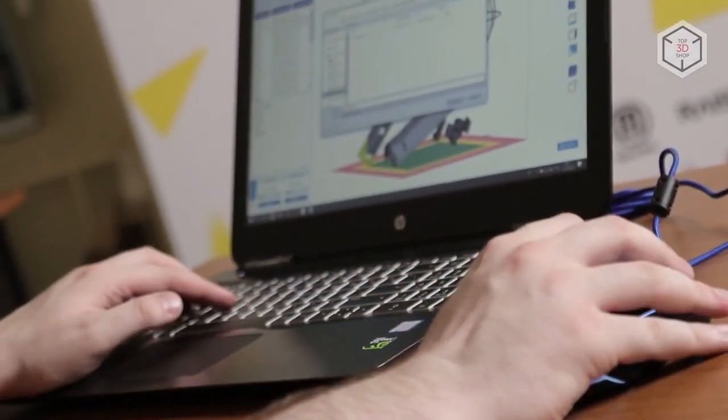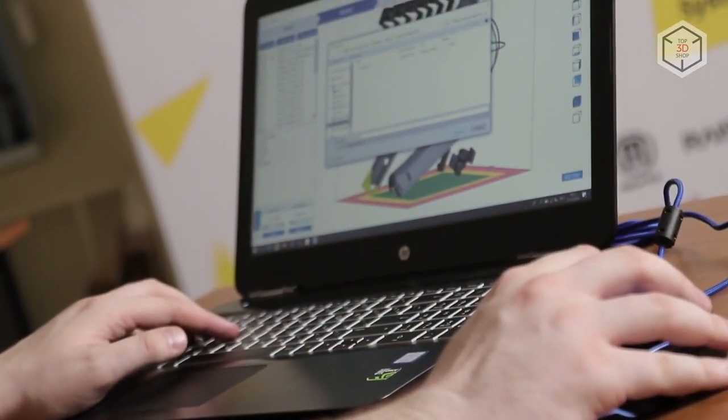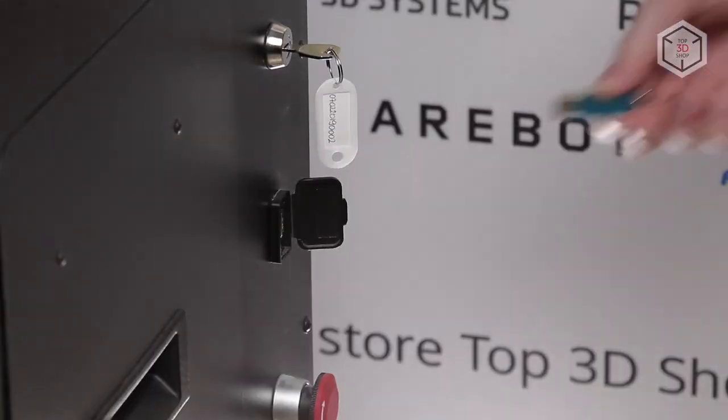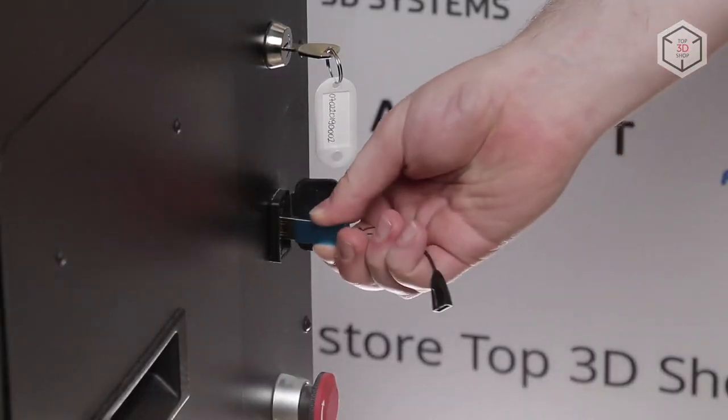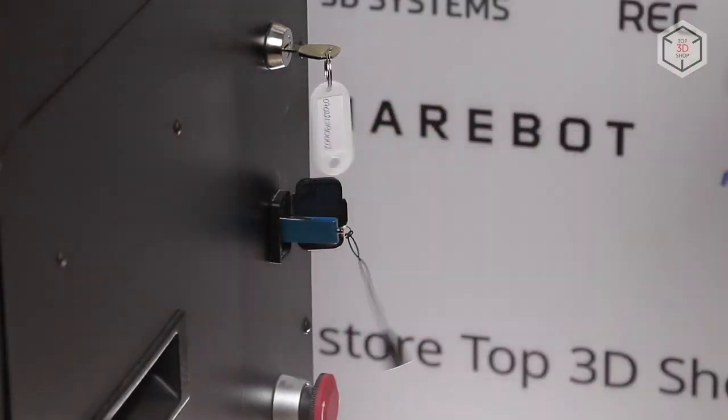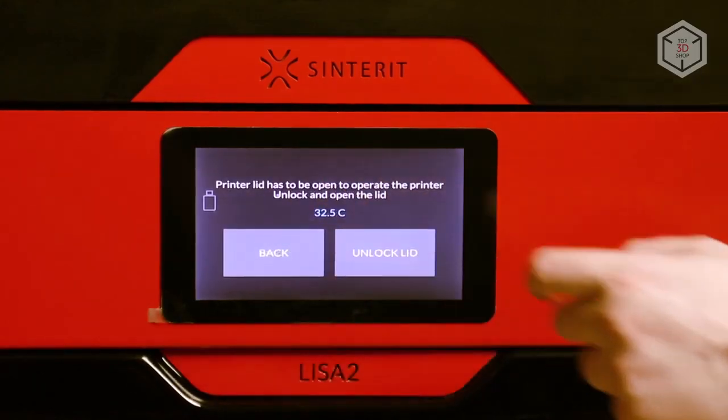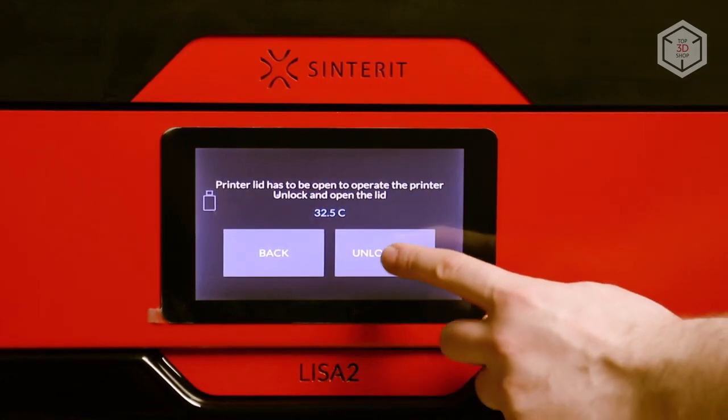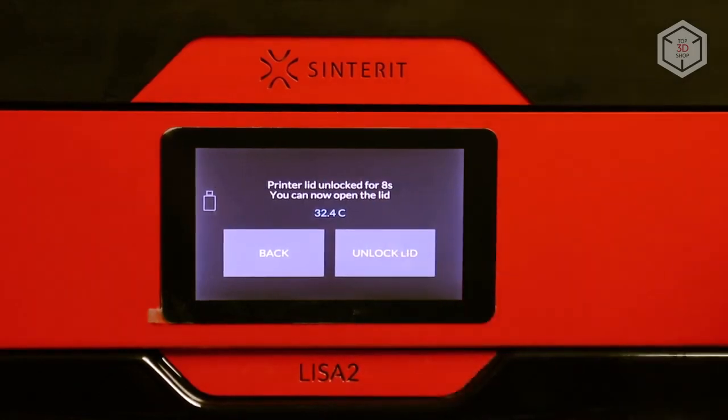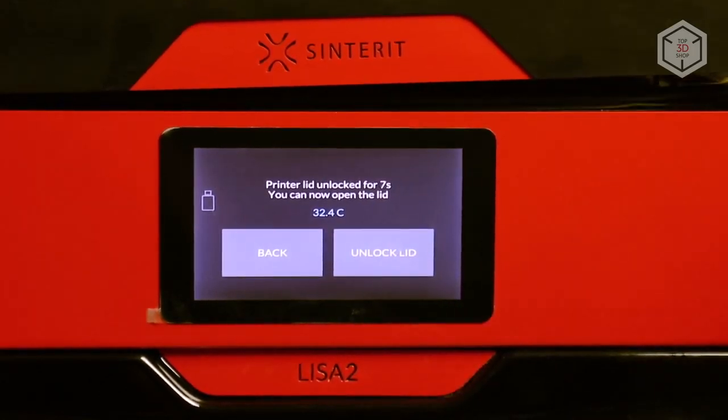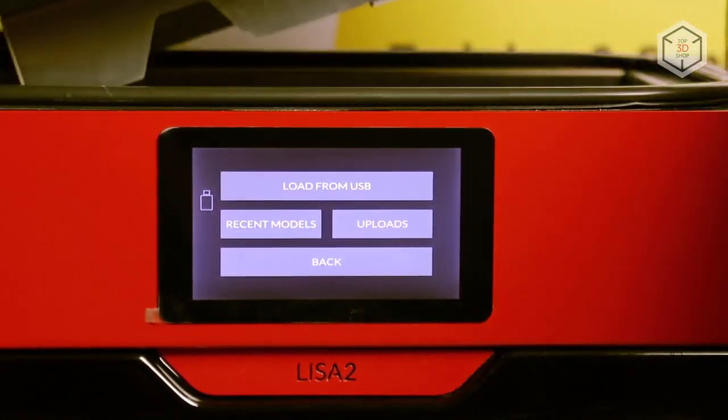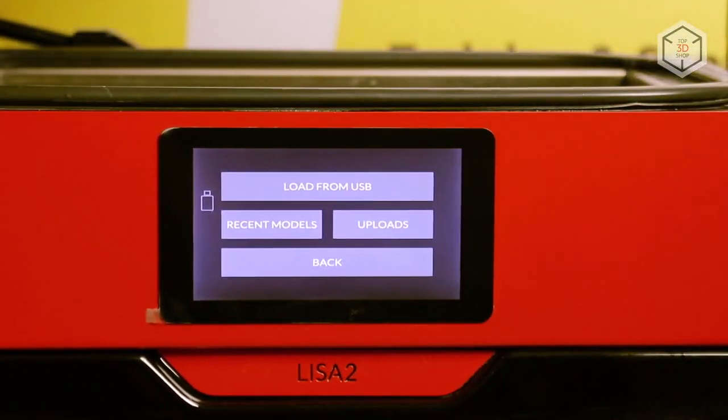The finished file is transferred to the printer through a Wi-Fi connection or using a USB flash drive. You can adjust the settings, change operating modes, start and stop the printer via the color touchscreen.